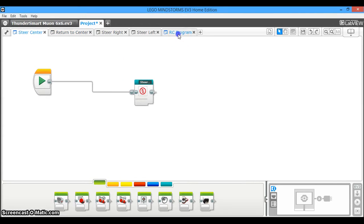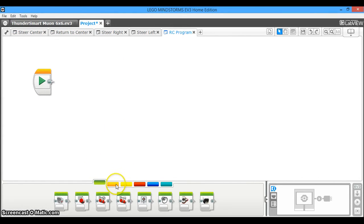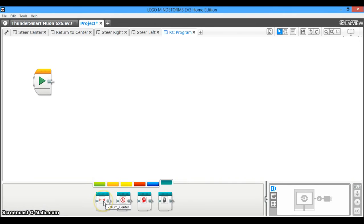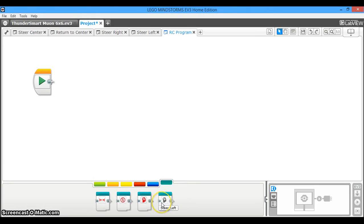And so now we're going to open up a fresh program. Right now, you're going to open up this teal tab here, and this is going to show you the MyBlocks that we've made. We have return to center, we have steer in center, we have steer right, and we have steer left. All the hard work is done, so now you just need to drag the MyBlocks to where they need to go.